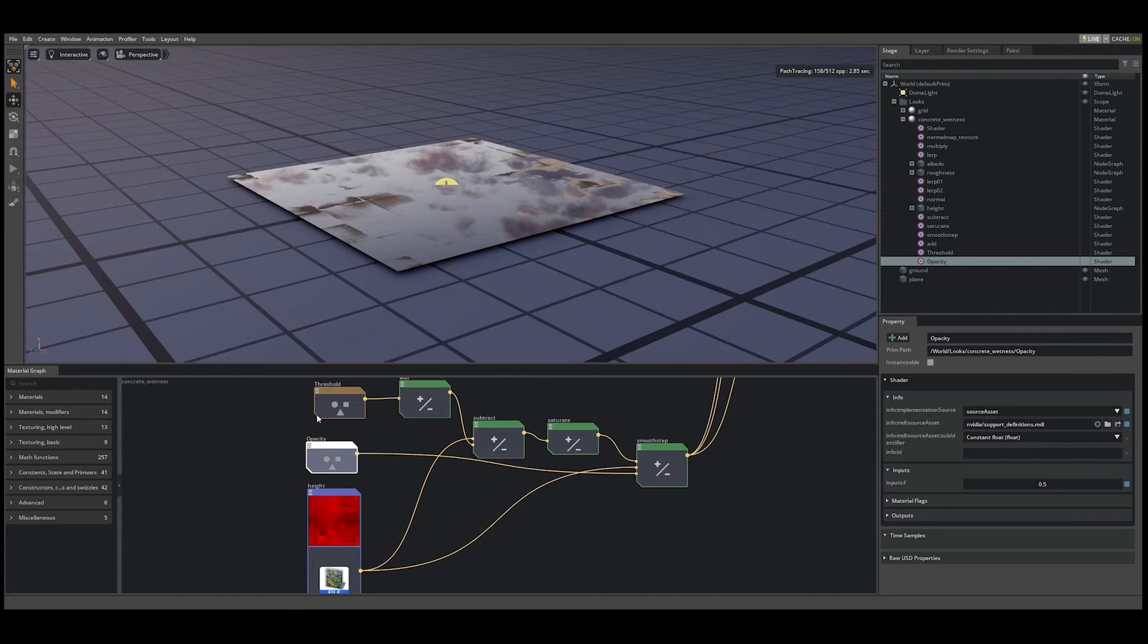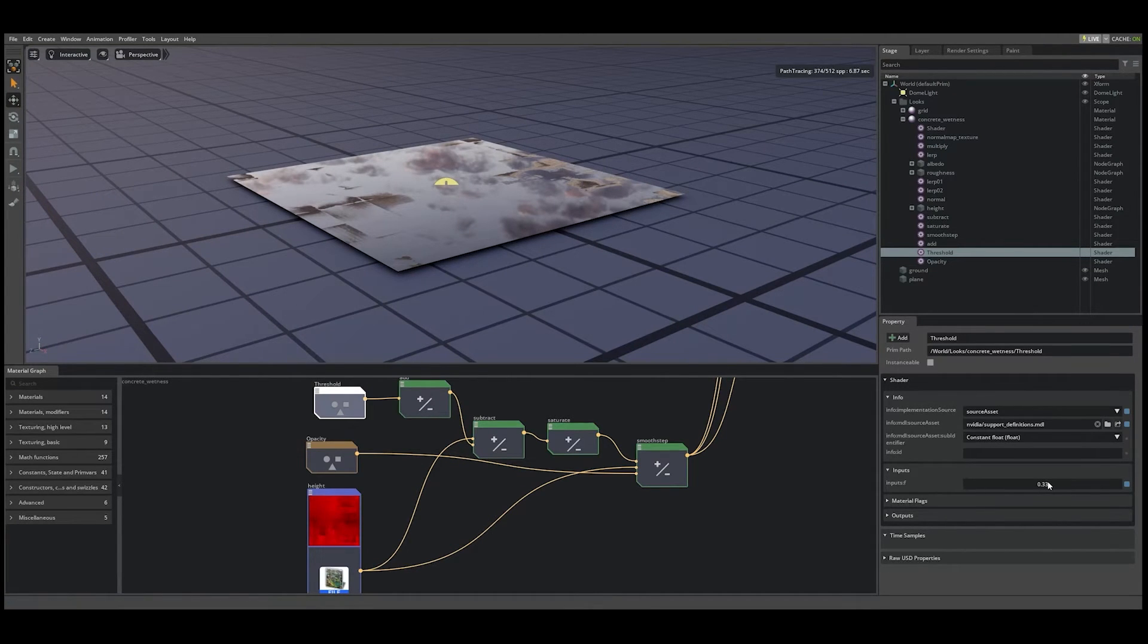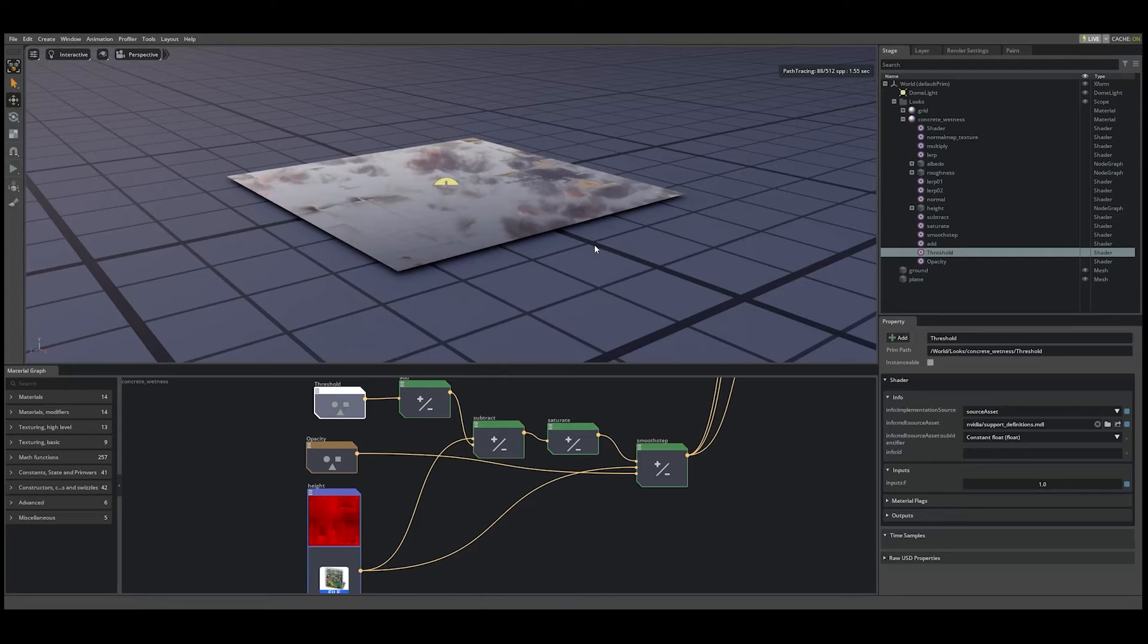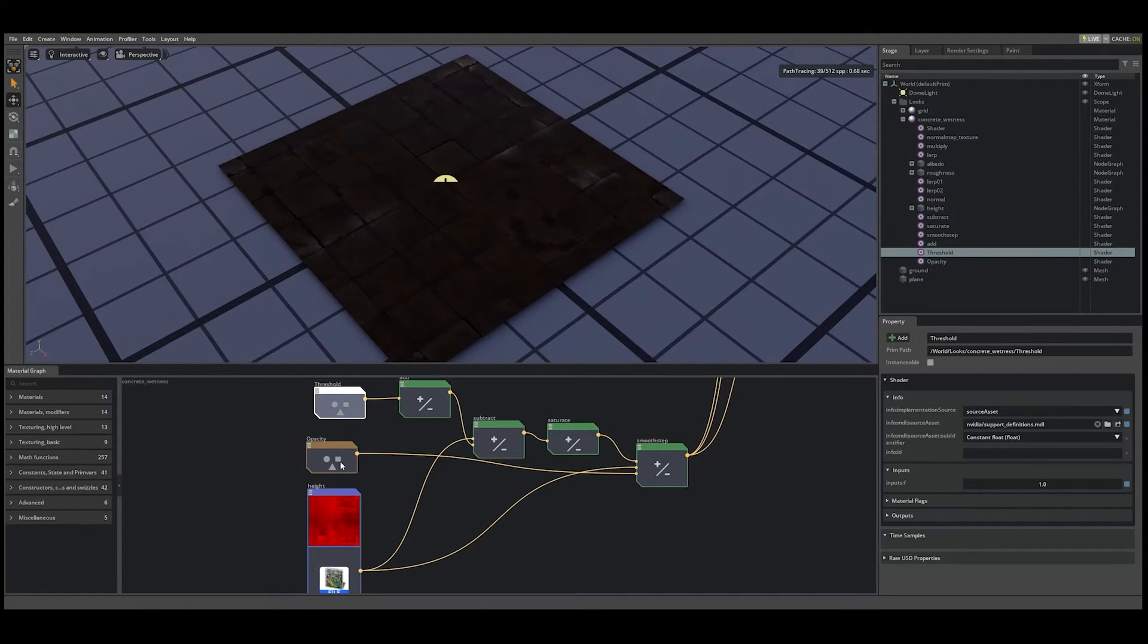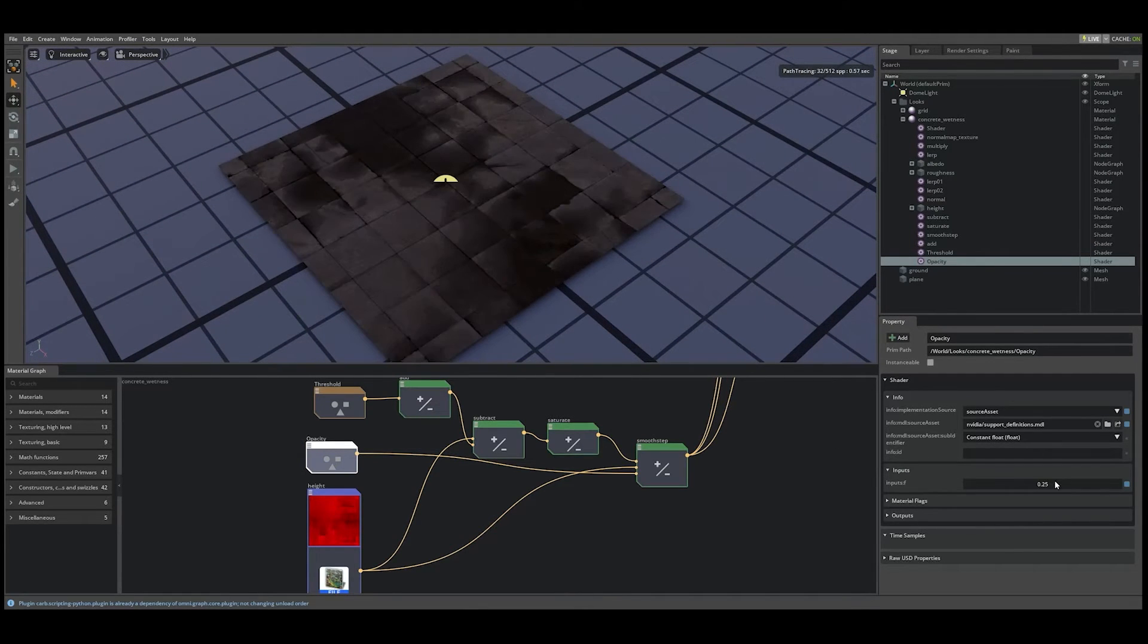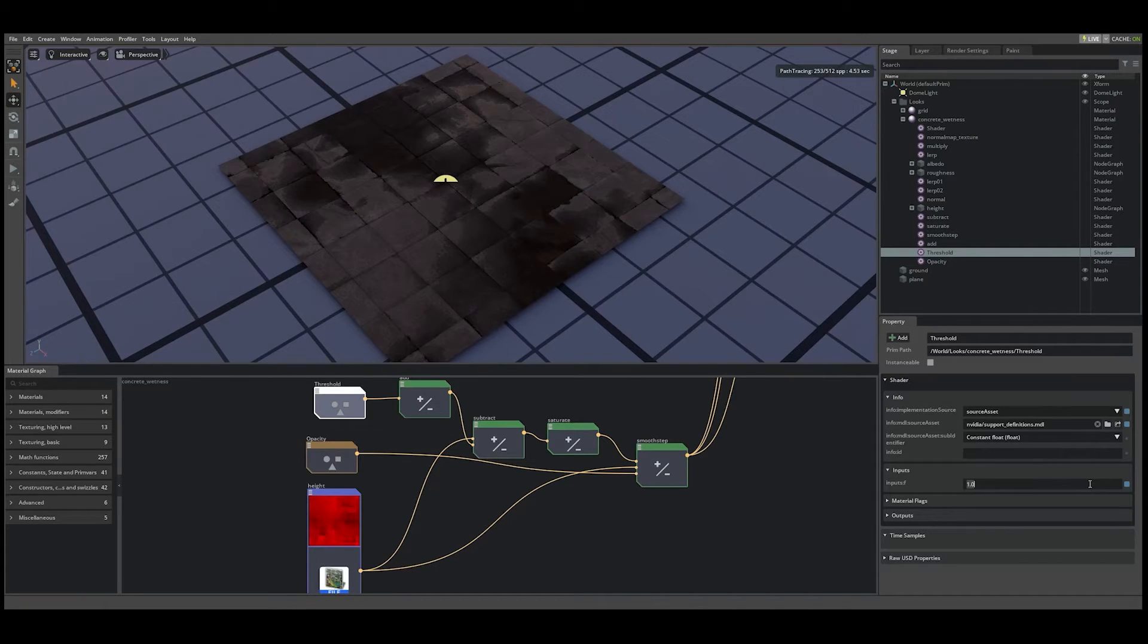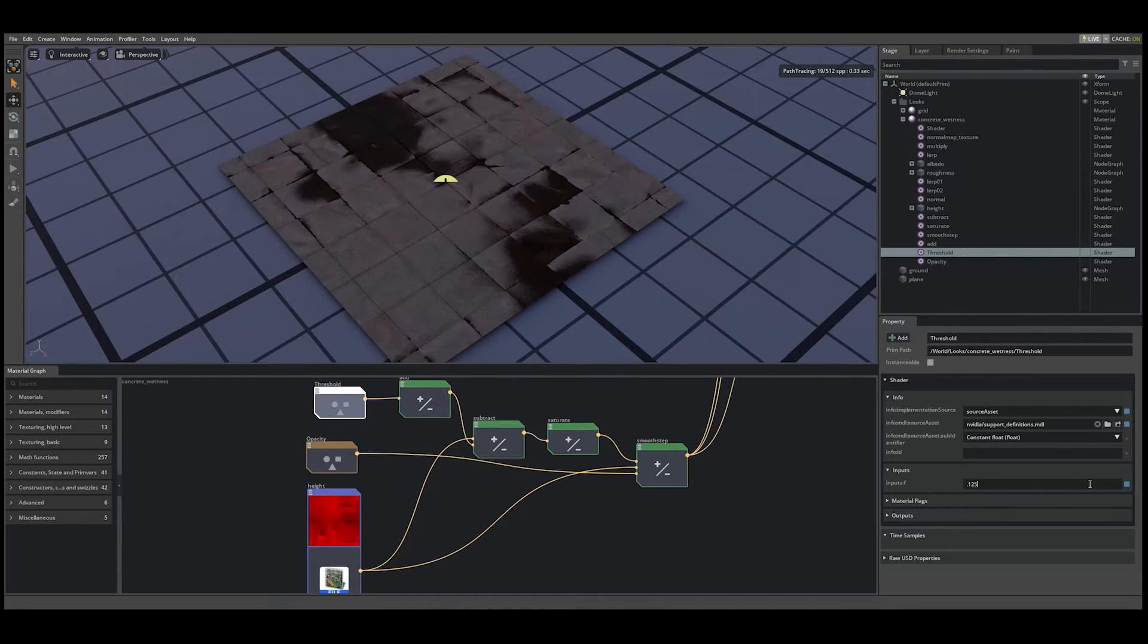If I modify the threshold float node, this adjusts the falloff of the puddles, making them appear softer with higher numbers. With lower numbers in the threshold property, the puddles will appear to have a harder feathered edge.